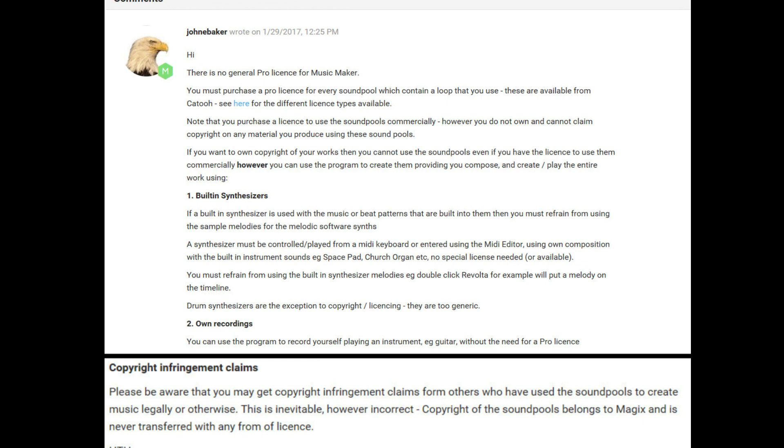Please be aware that you might get copyright infringement claims from others who have used the sound pools to create music legally or otherwise. This is inevitable, however incorrect. Copyright of the sound pools belongs to Magix and is never transferred with any form of license.